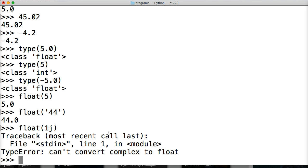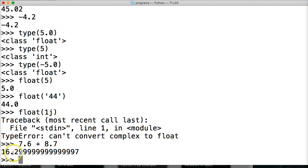In previous tutorials this has always come up — a student will do something like 7.6 + 8.7 and get 16.2999999999999997, when we all know it should be 16.3. Remember, floating-point numbers in Python are fractions, and they also get converted to binary fractions down at the C level where the calculations are actually run.